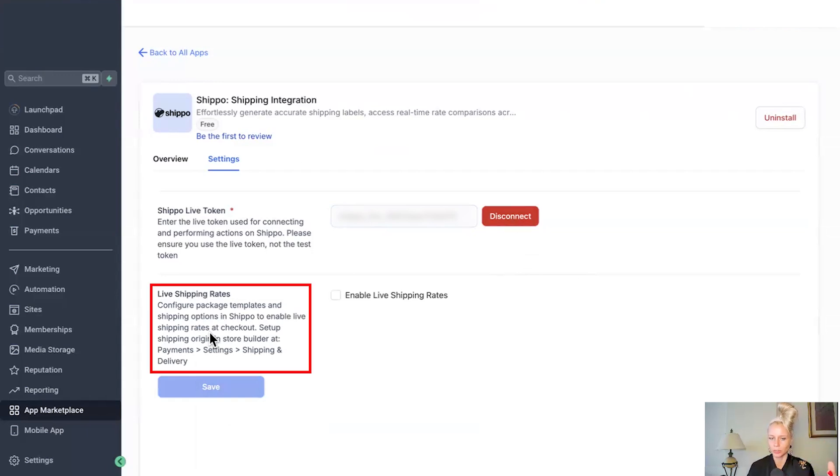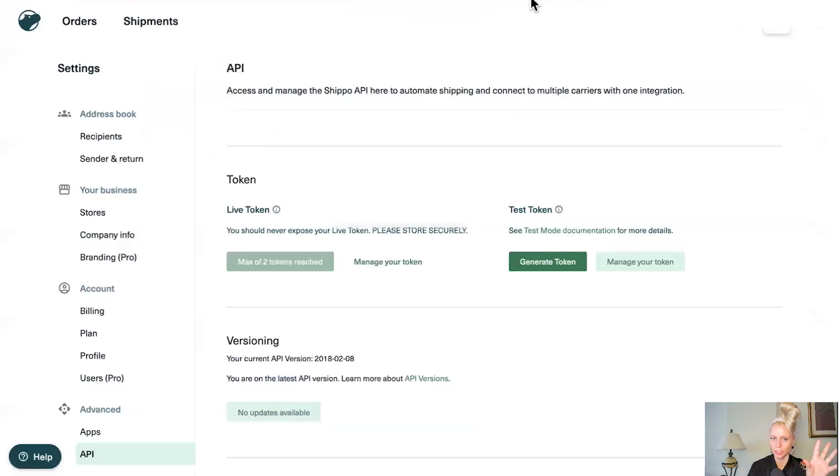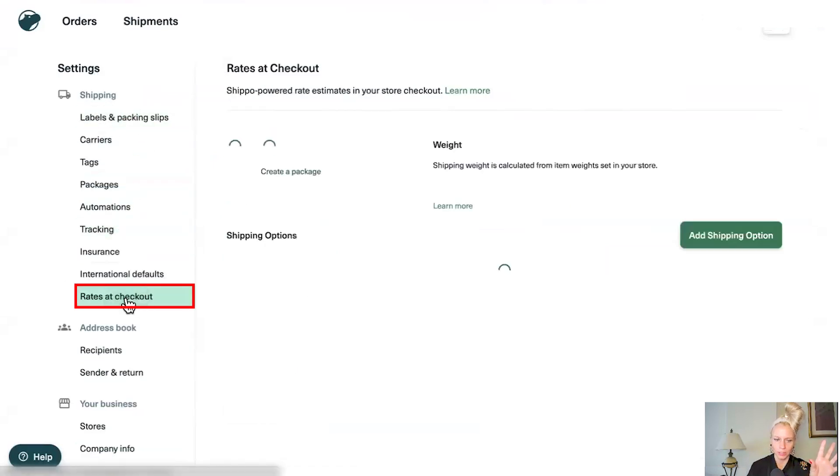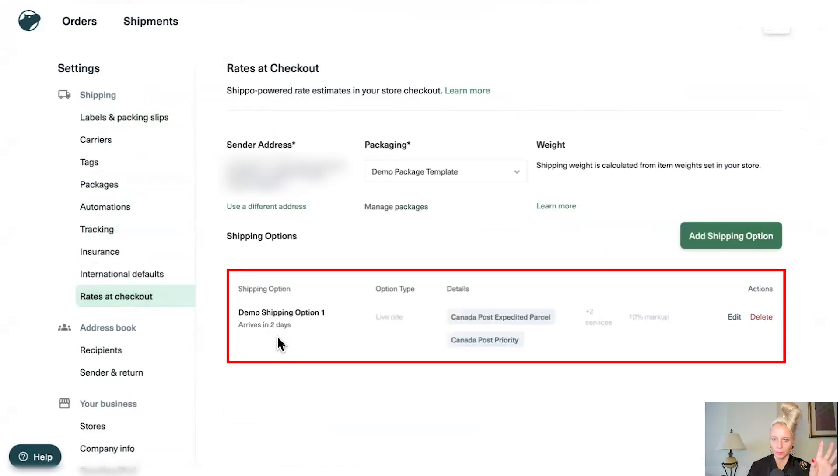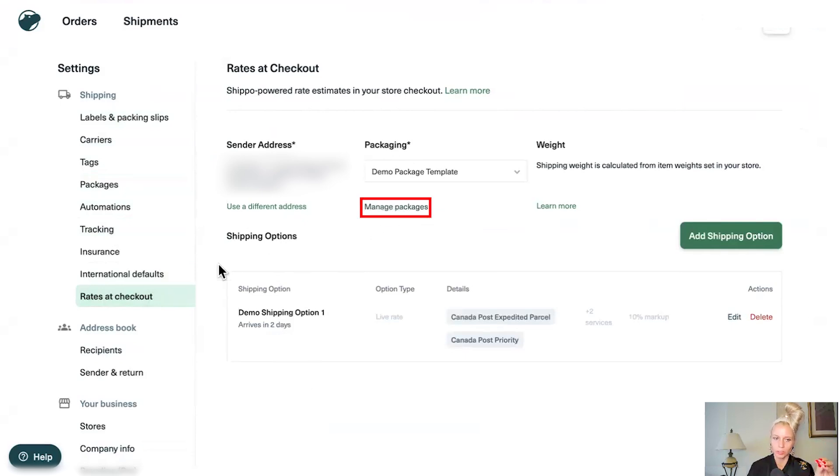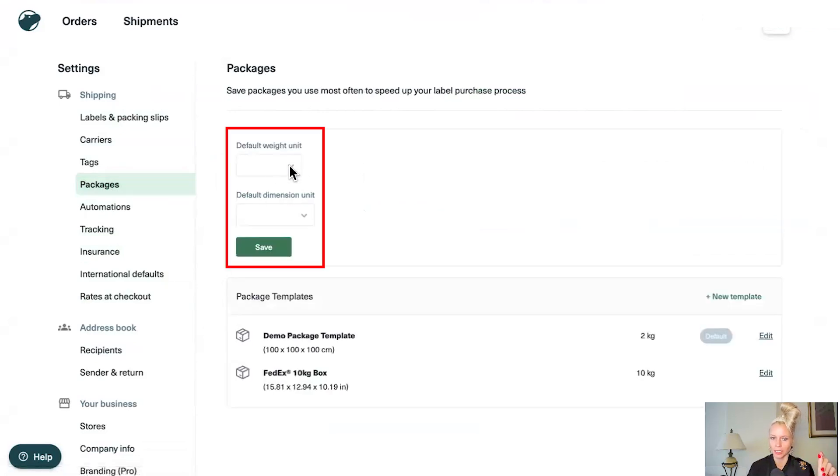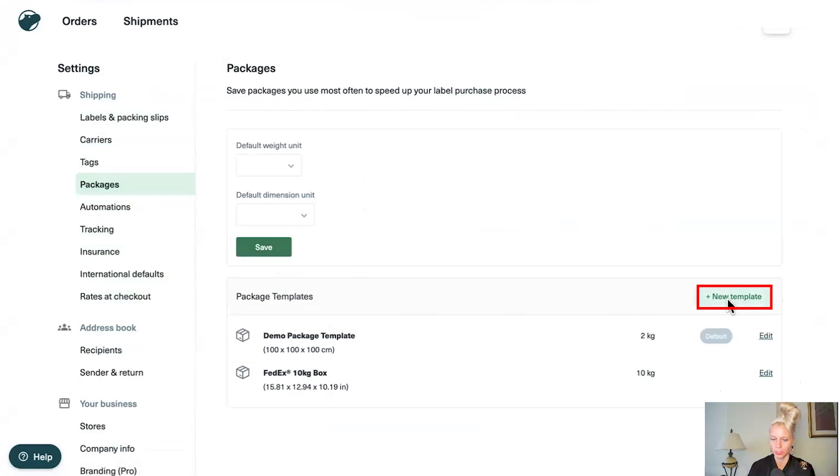Down here it reminds you again, hey, if you want to configure package templates, you have to do this in your Shippo account. So to remind you, go back to Shippo. Scroll back to the top. You can see rates at checkout. These are the shipping options and here's our packaging options. You can either click on manage packages or you create new package options by clicking on packages on the left. And here you can again add more package options. Here you would click on new template and follow the instructions again.